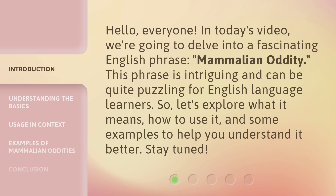This phrase is intriguing and can be quite puzzling for English language learners. So let's explore what it means, how to use it, and some examples to help you understand it better. Stay tuned.